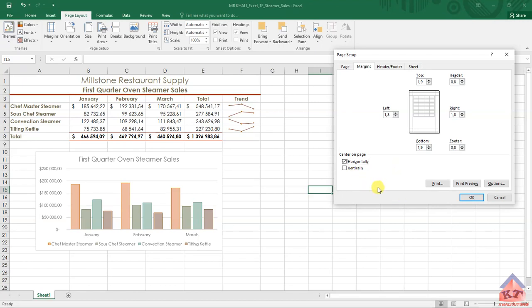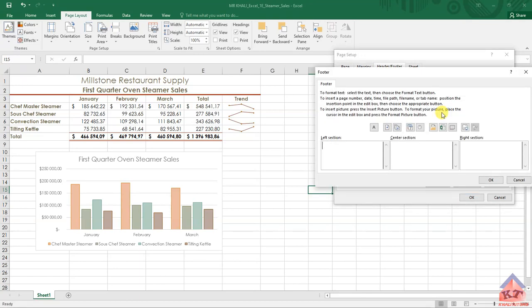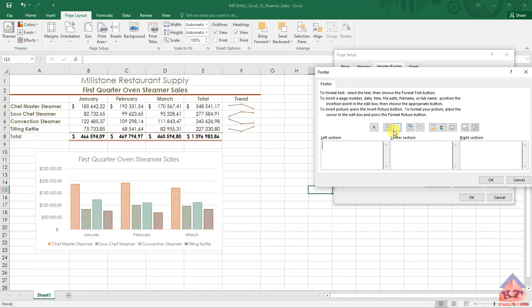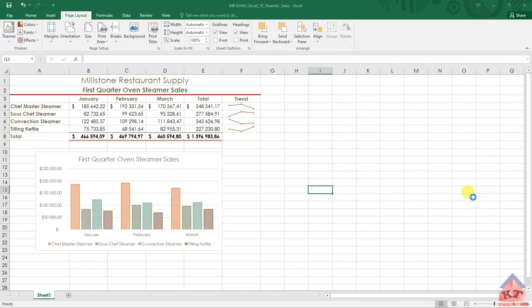After doing that, we need to go to header and footer. We need to click on custom footer, and then we need to include the file name on the left section. Click on this icon - you need to first hover your mouse until you get to this one here where it says insert file name. Then click on this, then click OK, then click OK.